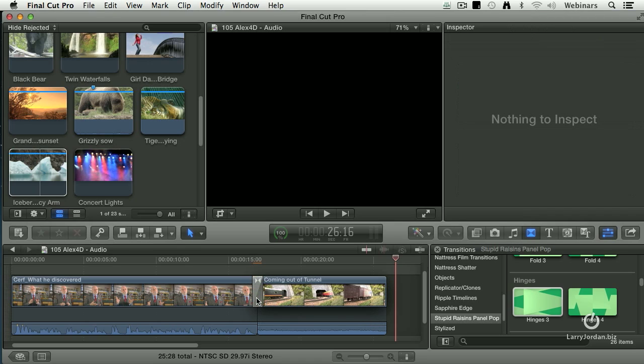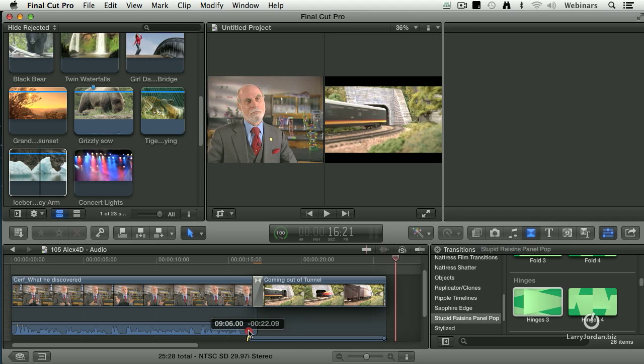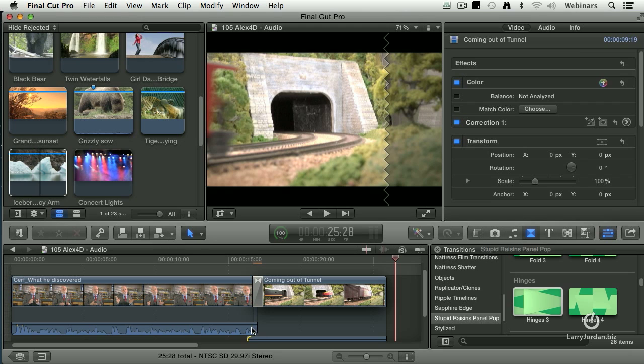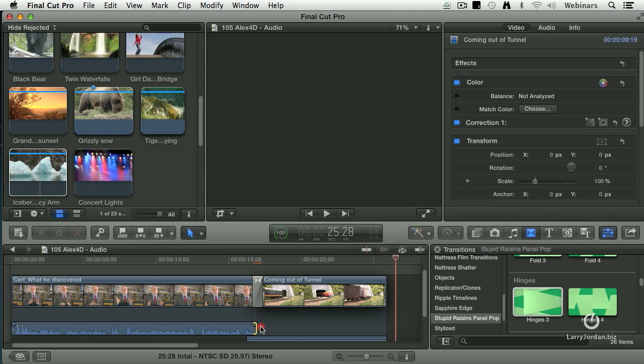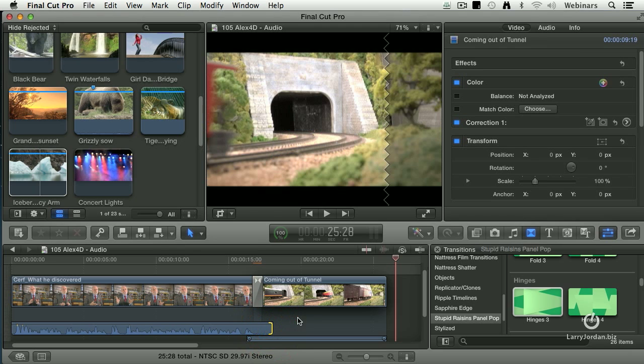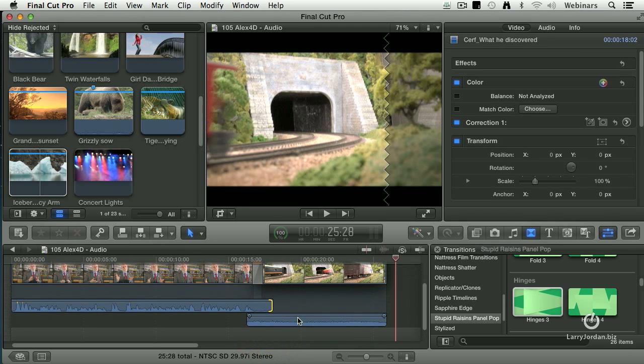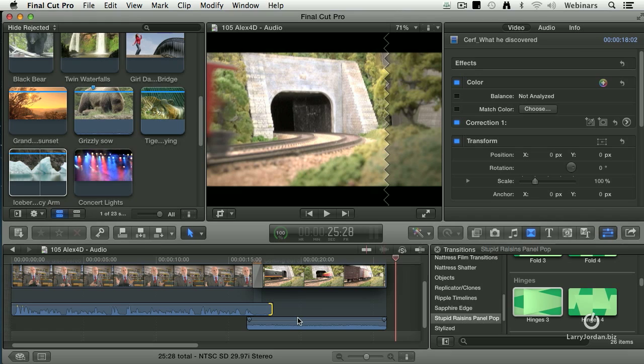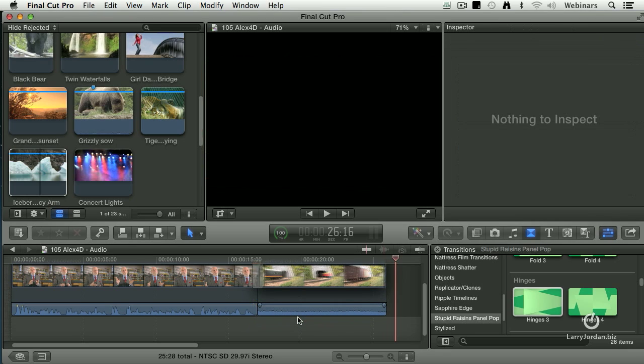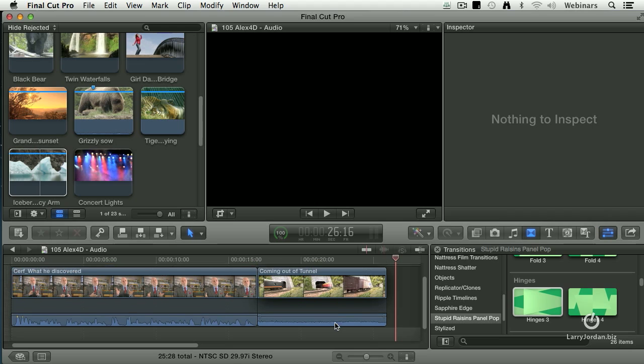it applies a video transition, but it doesn't apply an audio transition. In order to do an audio transition, I've got to grab the audio, I've got to drag it on top just like this and overlap it. It would be really nice if I could just simply have the video cut, but the audio dissolve. That's what this plugin does.